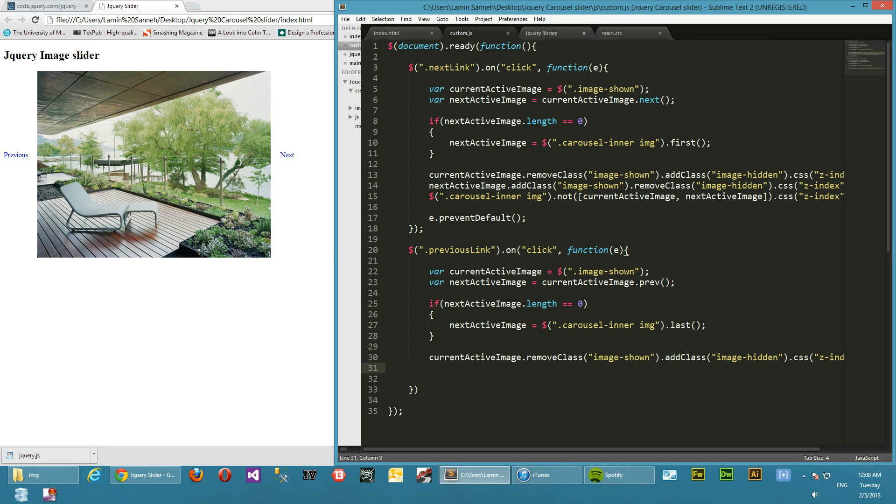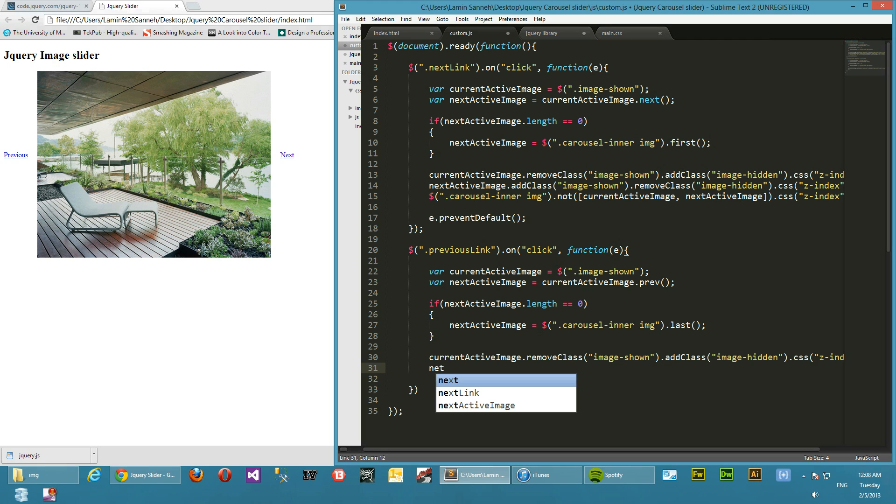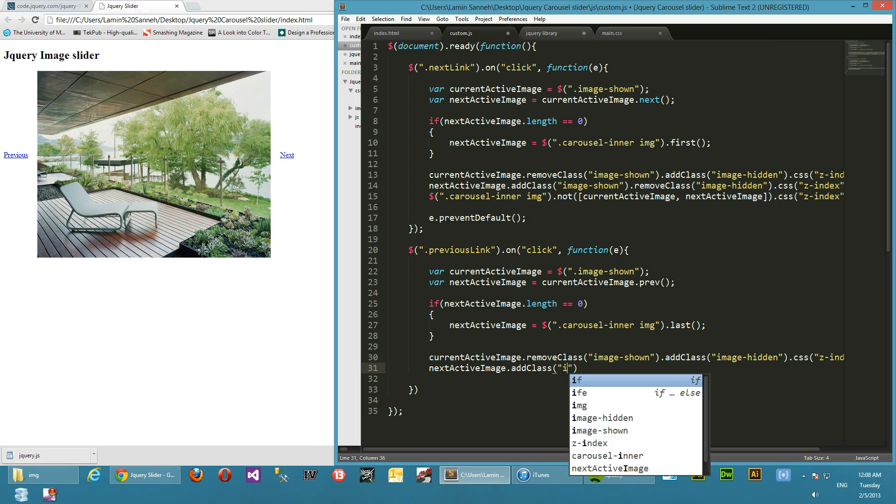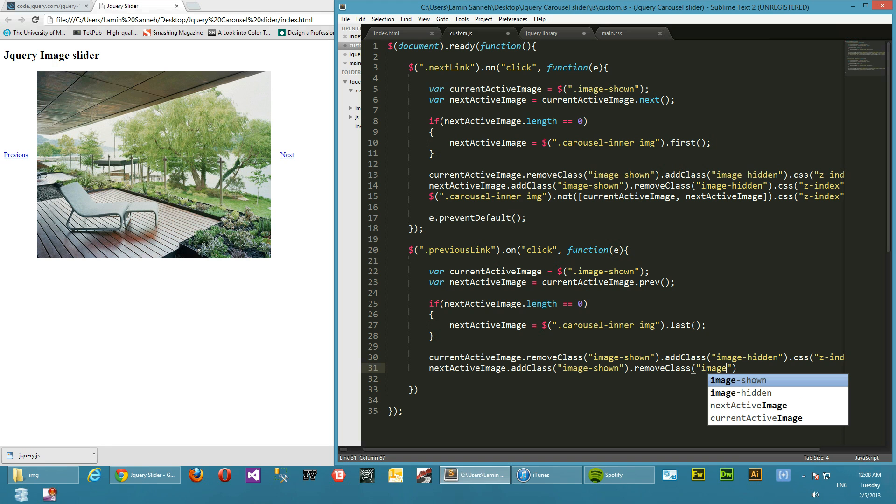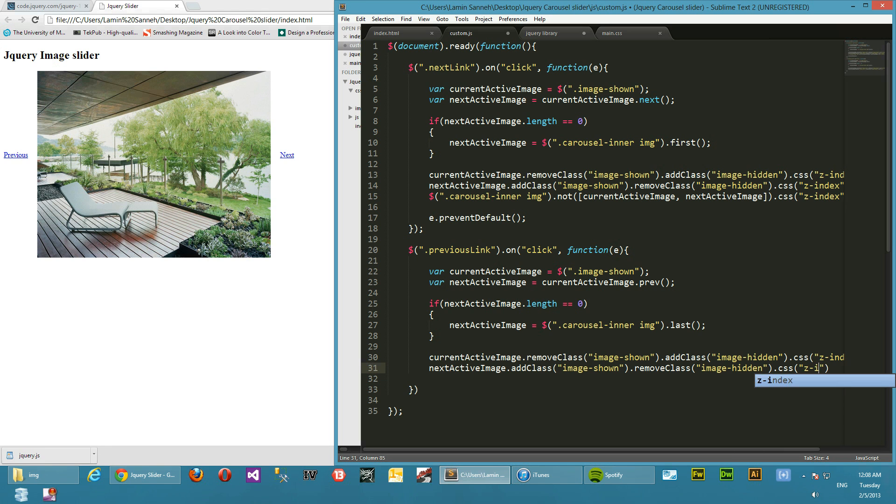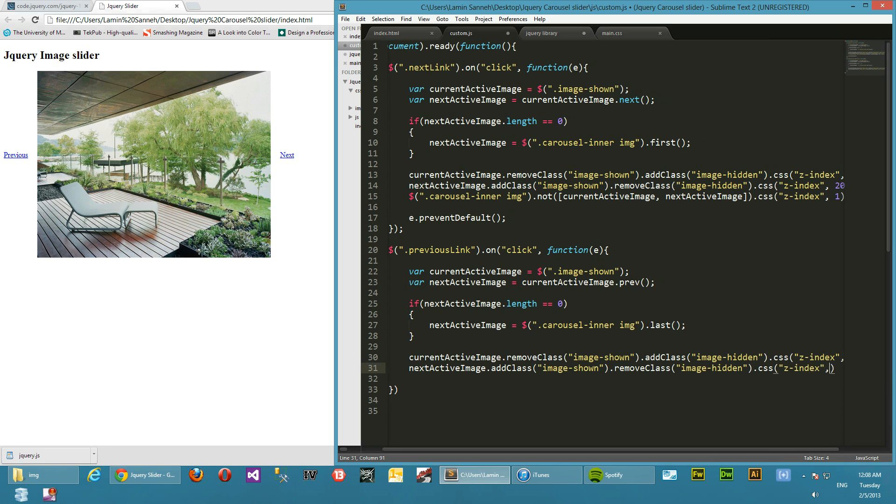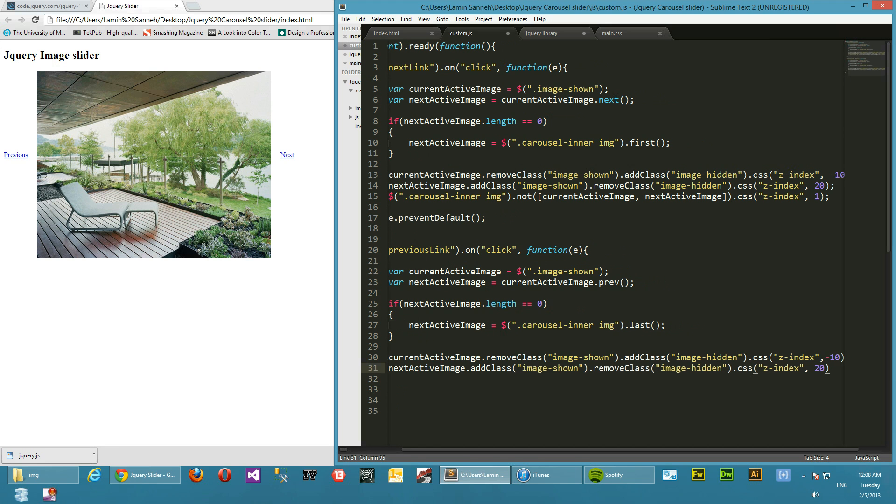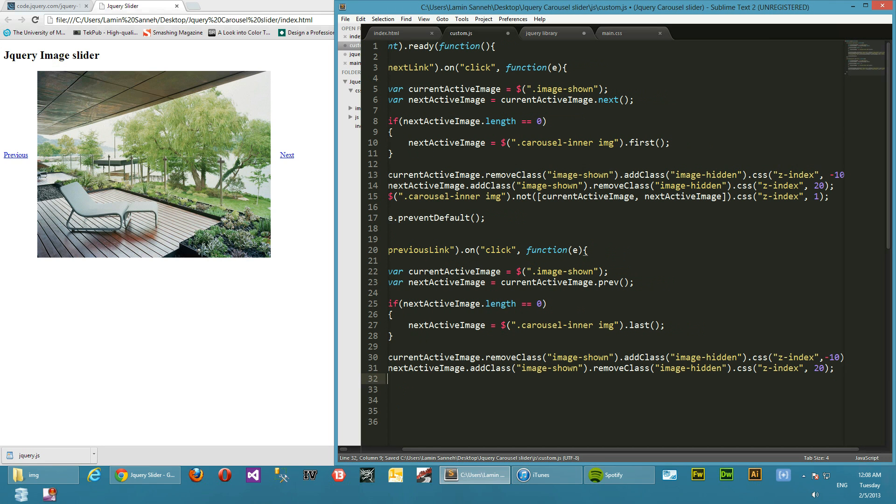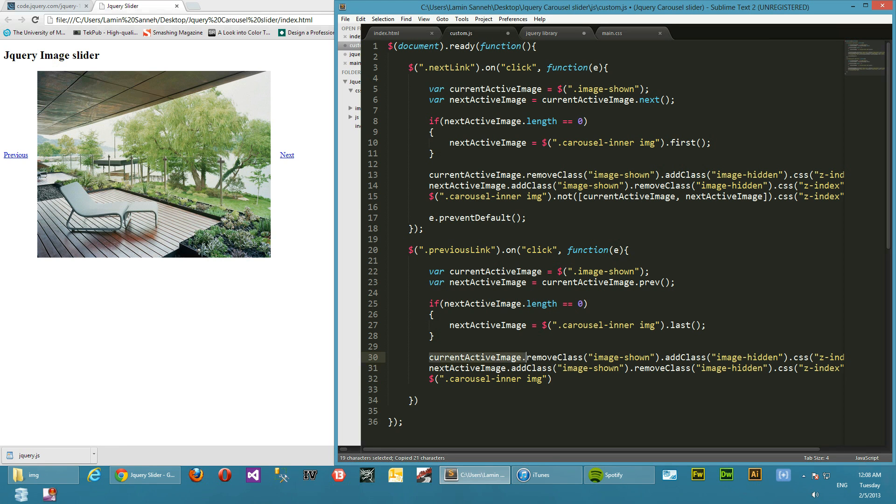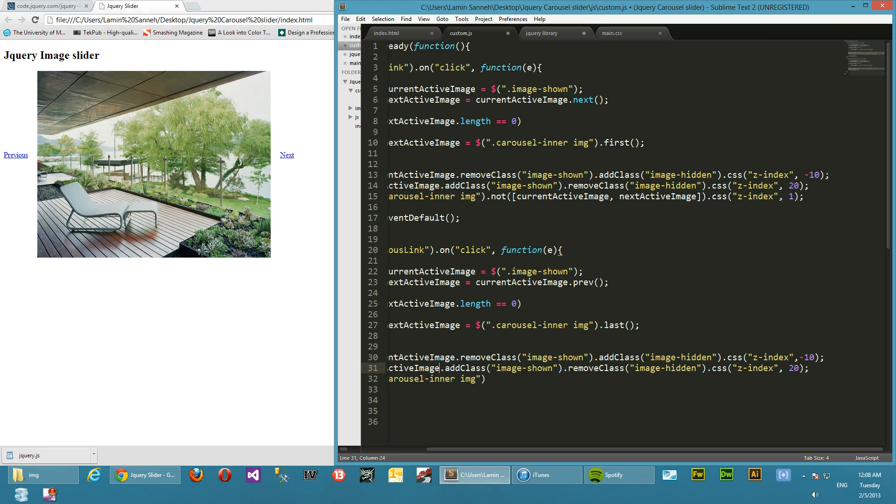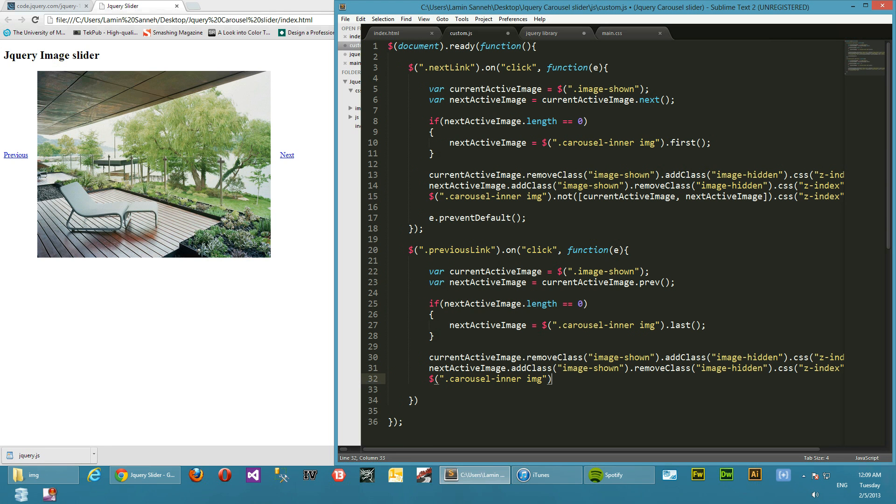Okay, so the next active image, we're going to add a class of image shown and then remove its class of image hidden, and then set its z-index to 20, as we did in the other function on top. So we're going to select all the images that are not these two, these two images here, and then give them a z-index of one, as we did over here, just to give them a default z-index. So we'll say...